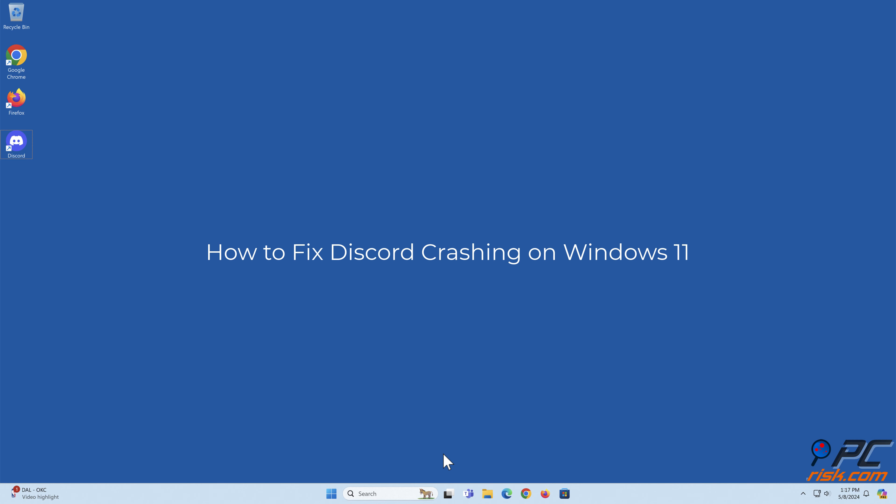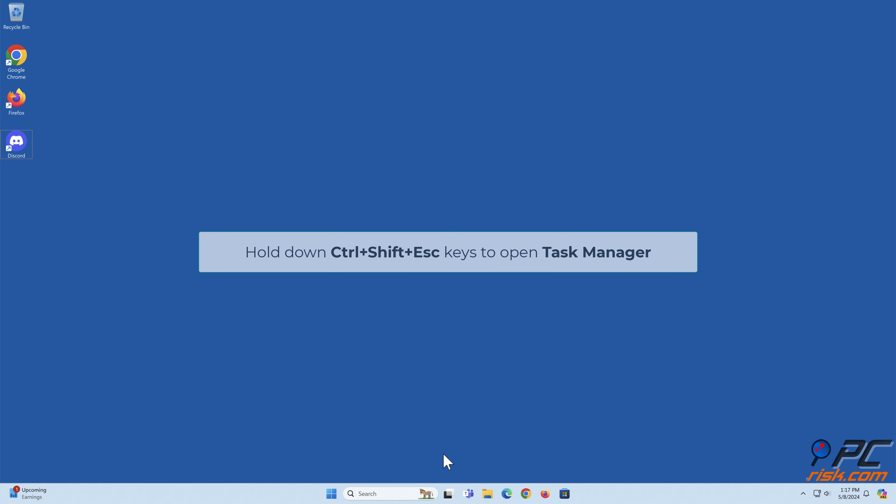How to fix Discord crashing on Windows 11. Method 1: End Discord processes from Task Manager and restart it. Hold down Ctrl plus Shift plus Escape keys to open Task Manager.